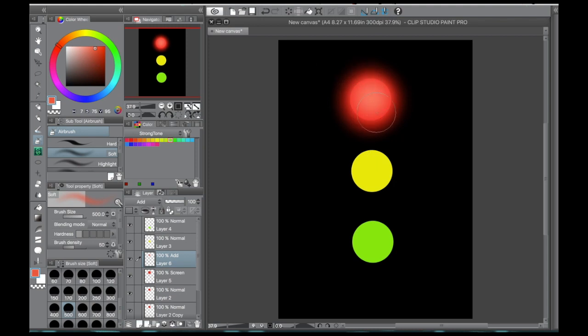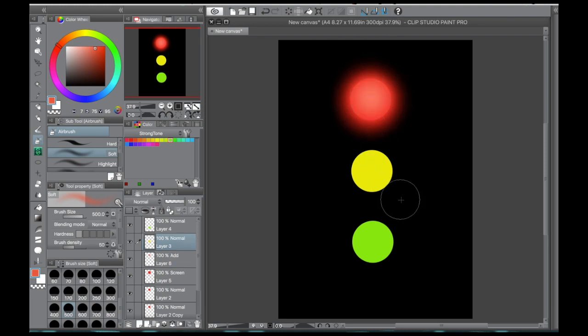So you can see how that makes just this really soft glowing effect that's very nice. If you want to do a slightly different glow, I'm going to show you that on the next circle, the yellow one.